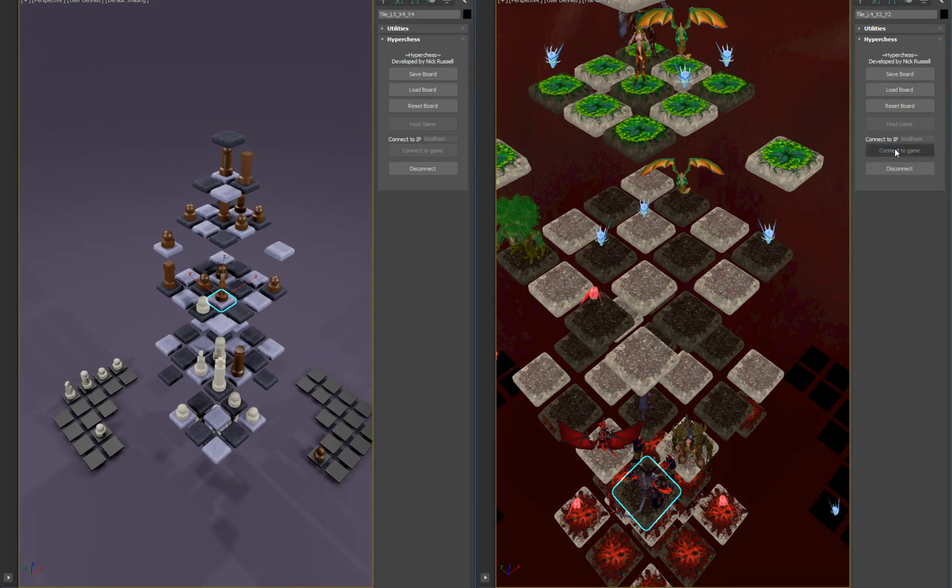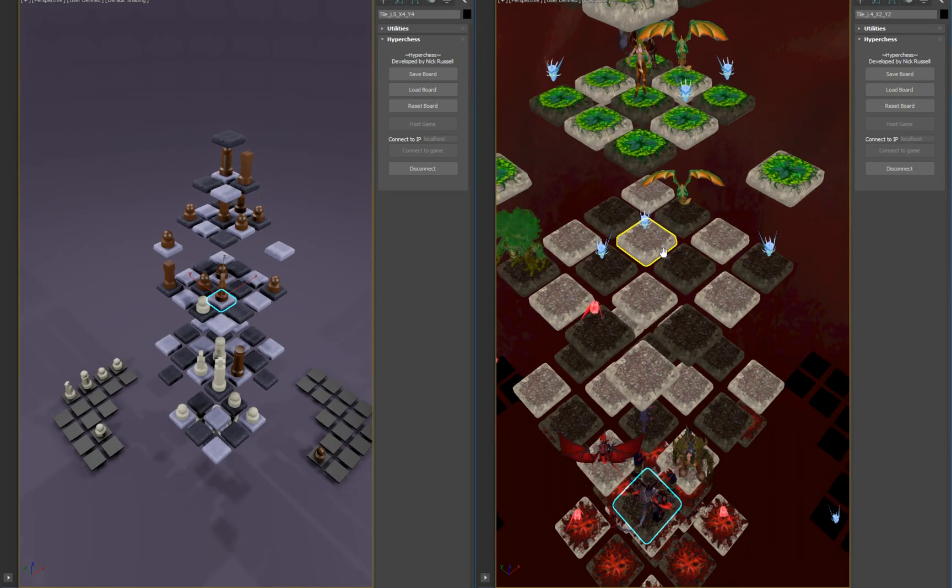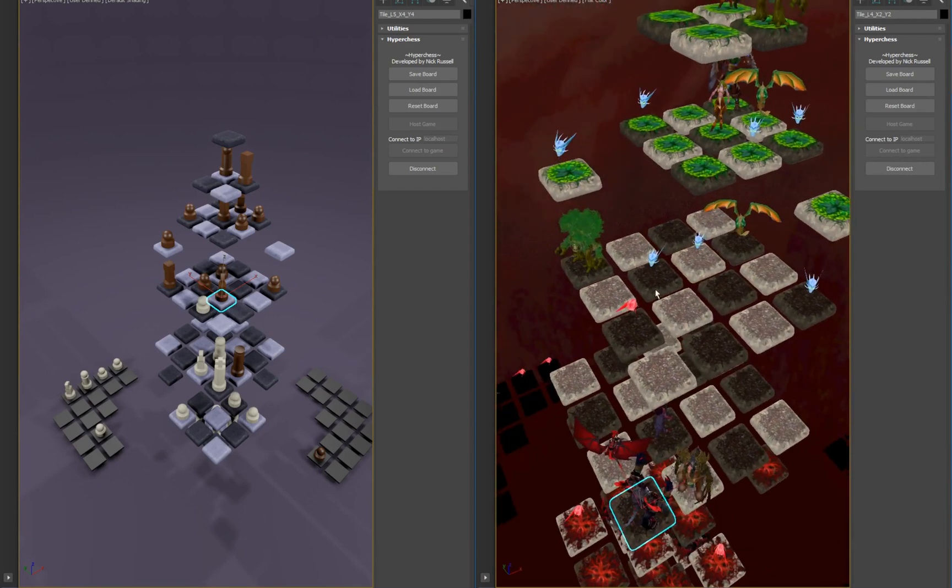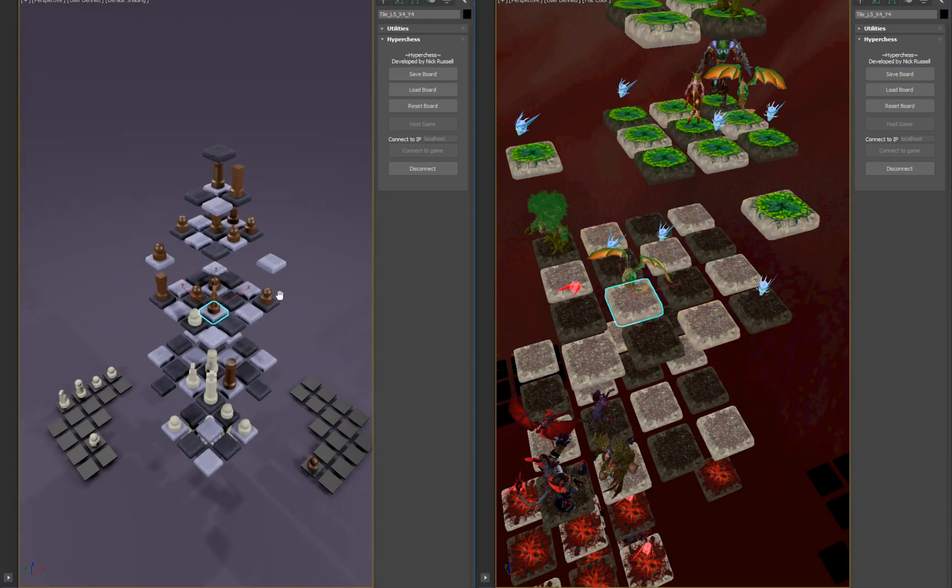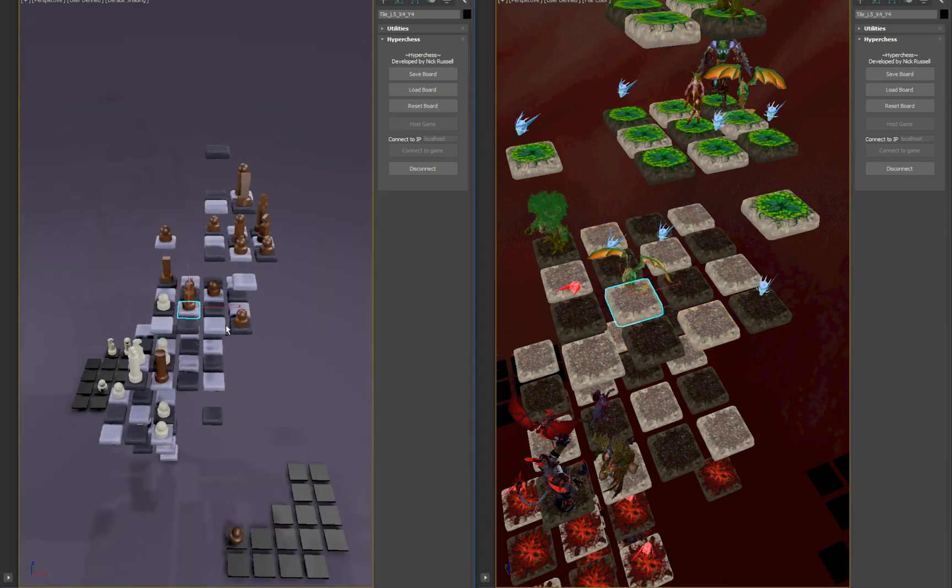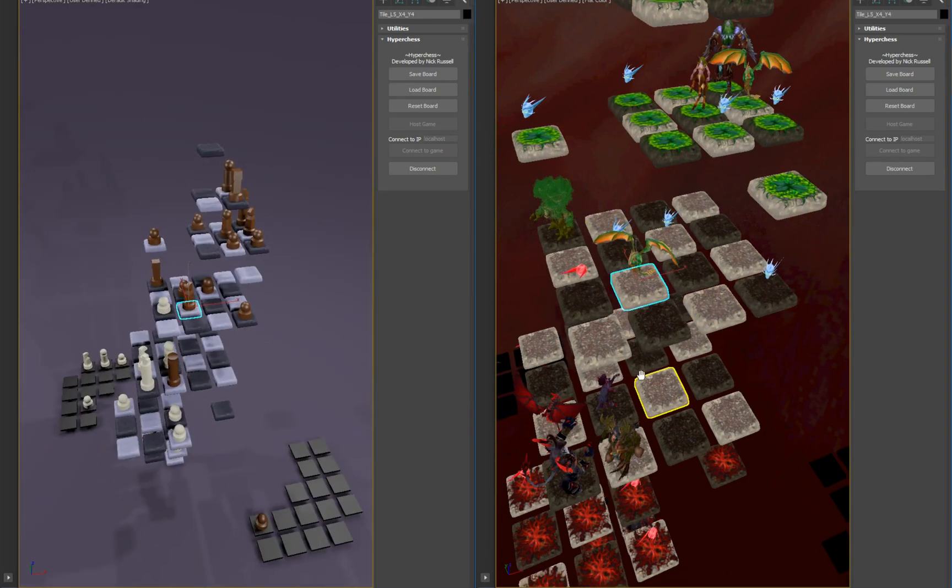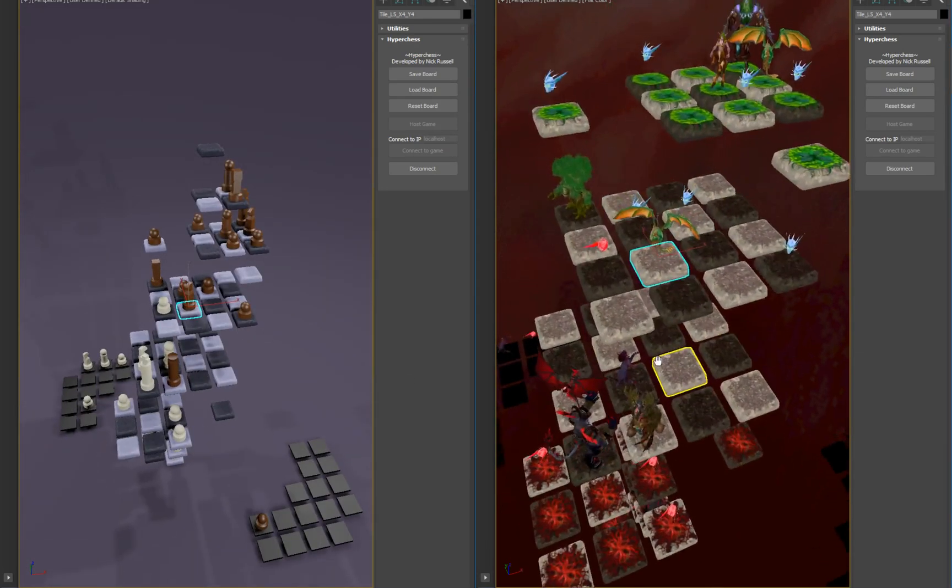Connect to game. I'm going to have to update that. There we go.